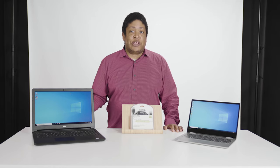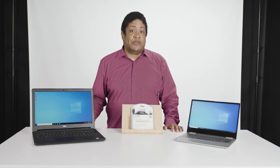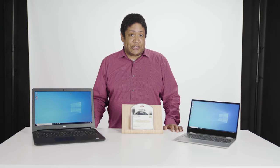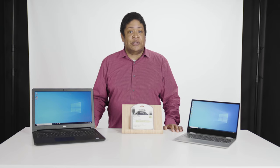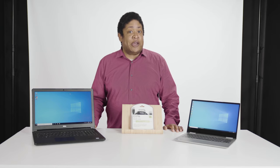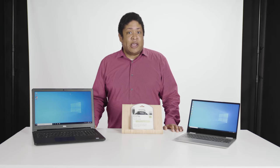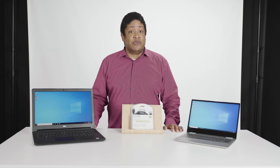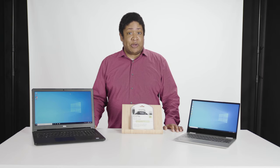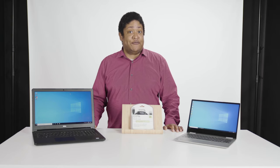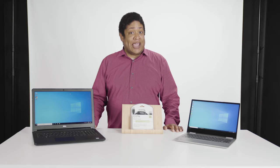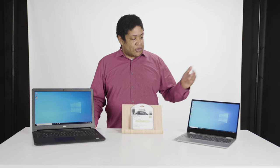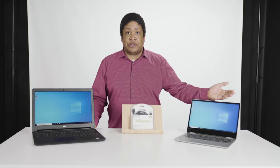The transfer cable will allow you to transfer files such as documents, music, pictures, and other data. Now as far as installed programs, you will need to have the original installation files and or disks to install the programs onto your new computer.